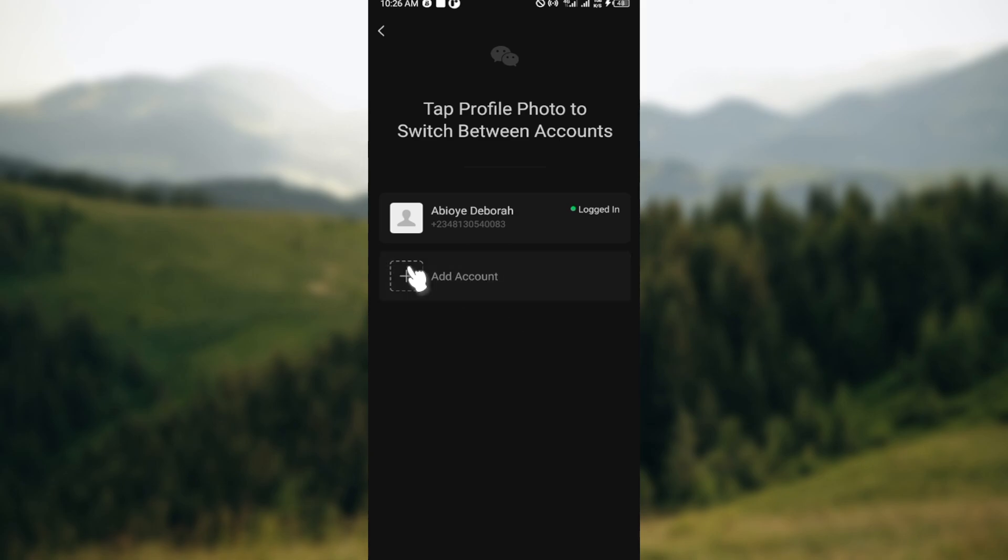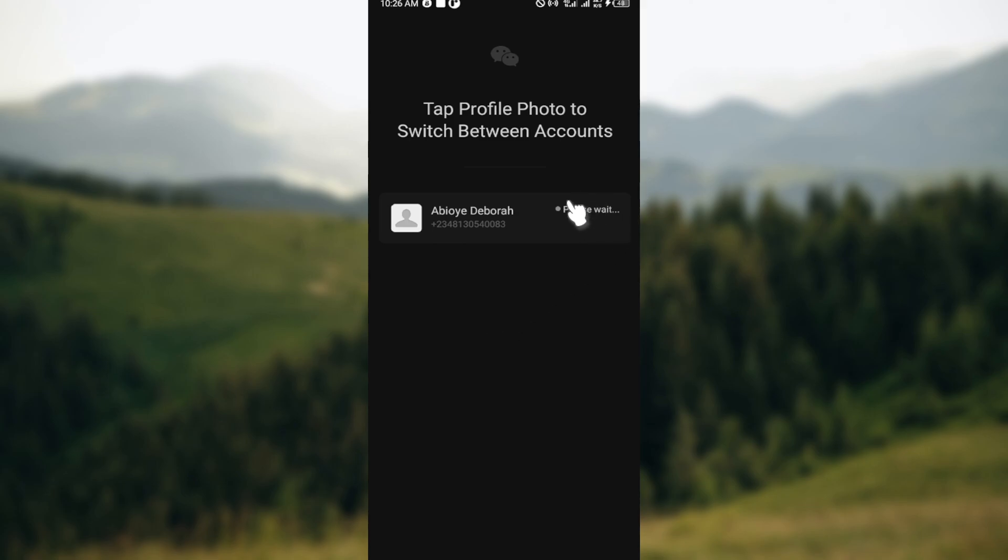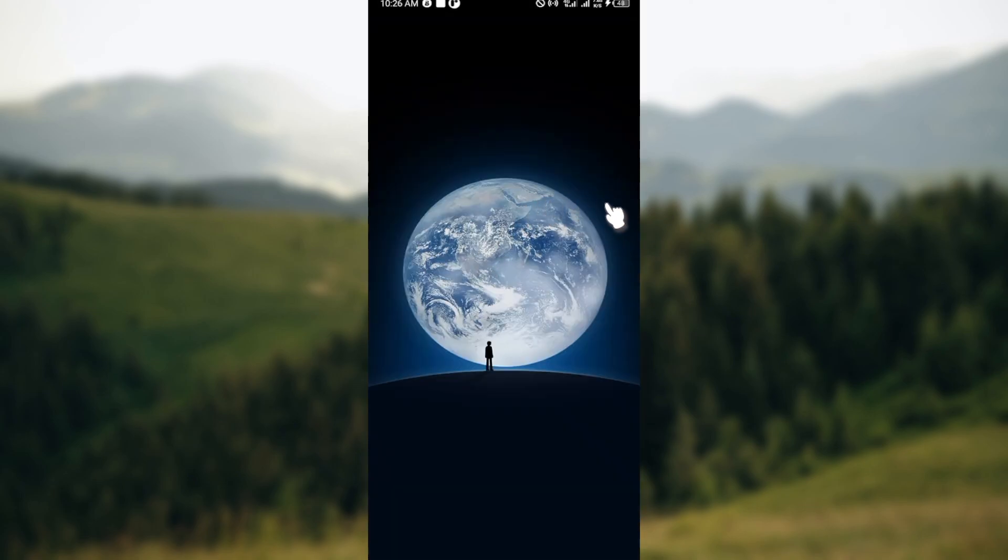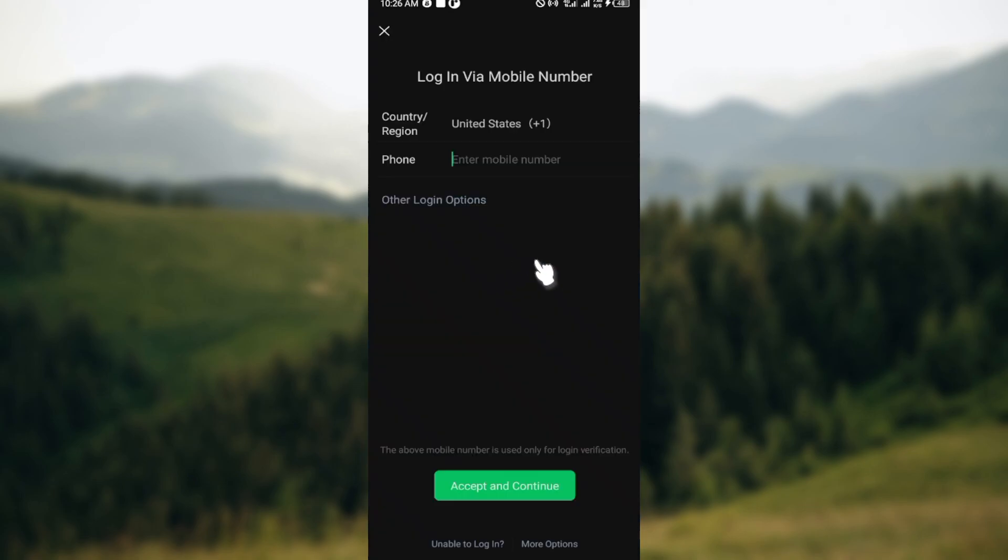And then you'll be asked to log in into the new account. And then once you're logged in, you can now easily switch from the first account to the next account. But first, you can see the message which says please wait. So wait for it to load. And once it has loaded, you can see you are brought to the login page.